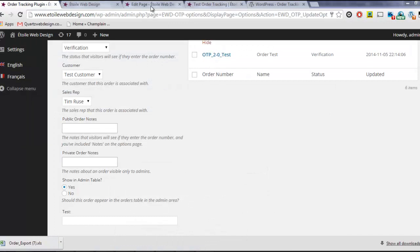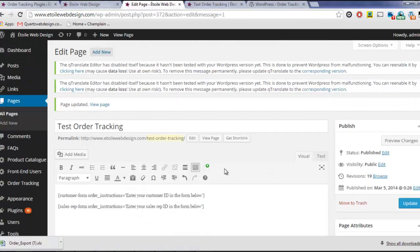Customers and Sales Reps search forms using the Customer Form and Sales Rep form shortcodes.